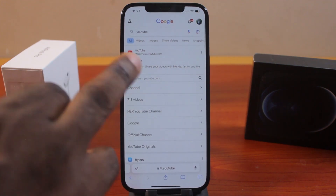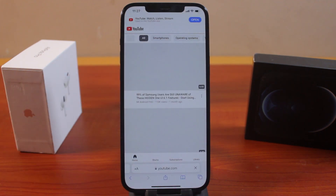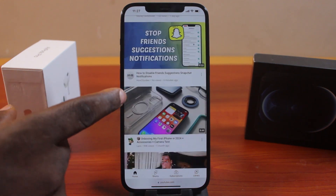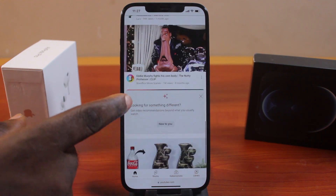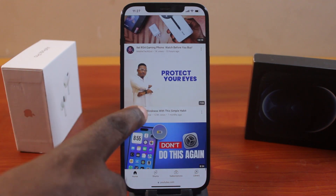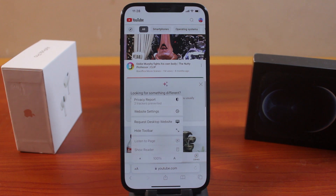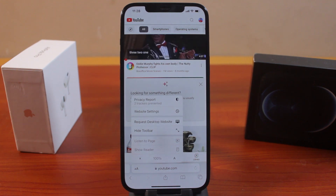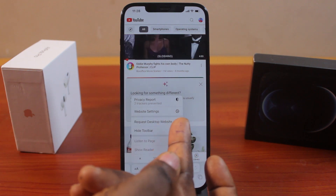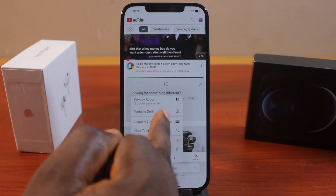Once you open the YouTube site, press and hold to open it in a new tab. Once you open the website in a new tab, this is what you're going to see — this is the YouTube mobile website. Now, to turn on desktop site on this particular website, all you need to do is click on the 'AA' icon. Once you select that, click on 'Request Desktop Website' — you can see there's a laptop icon just opposite that option.